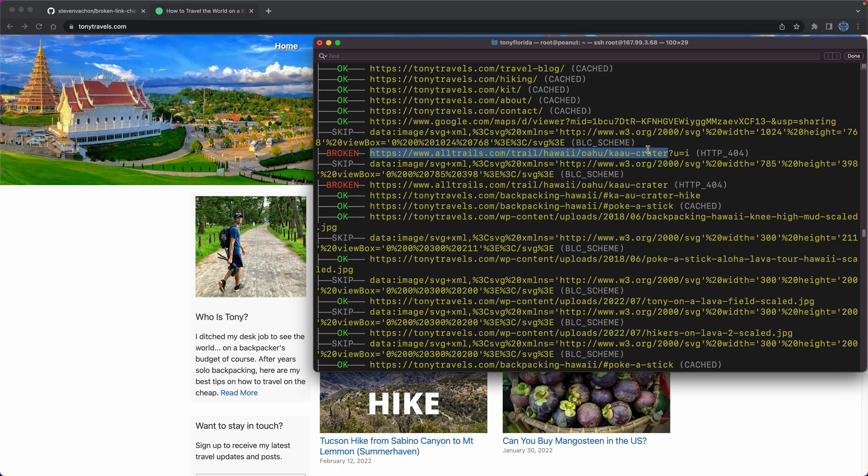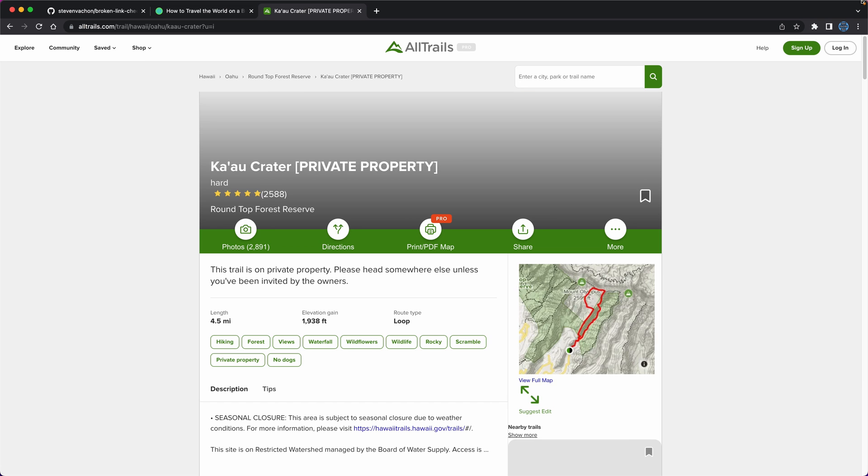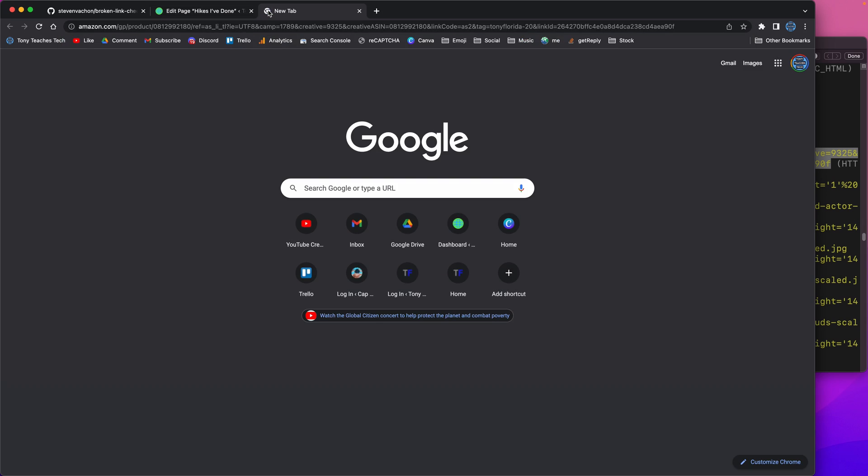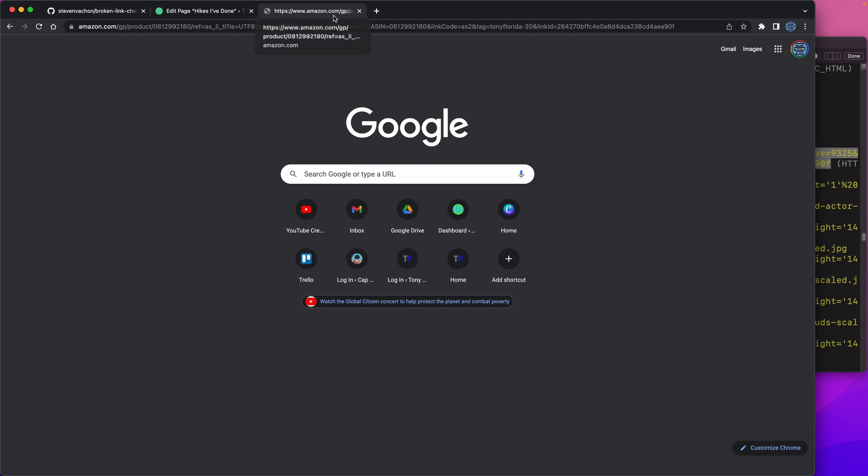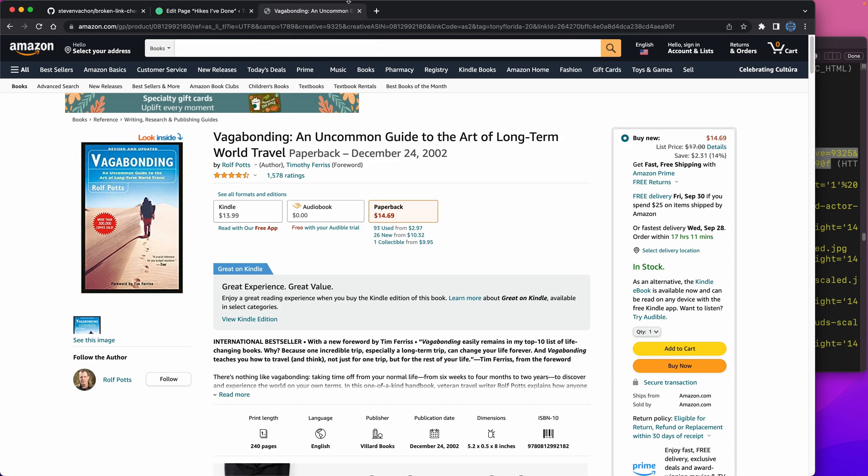Finally, you'll likely see some false positives, like I did with AllTrails and Amazon, where broken link checker reported them as broken due to a 404 error, whereas they actually work just fine.